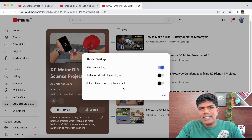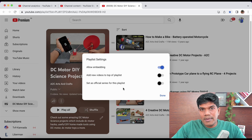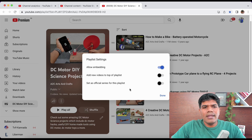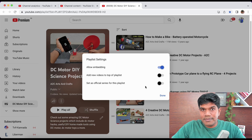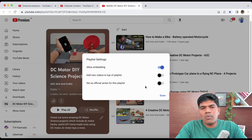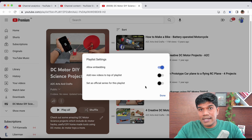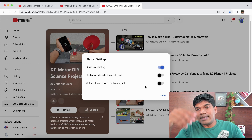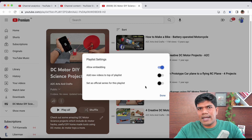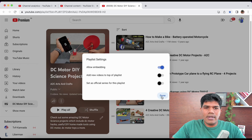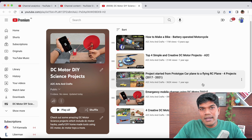'Set as Official Series for this Playlist' is for when all videos are in sequence, like Java Tutorial 1, 2, 3, 4, 5 — a complete learning series. You can mark it as an official series, but all videos must be your own original creations. Also note: if a video is in one official series, it cannot appear in another official series, though it can be in regular playlists. Click Done when finished.